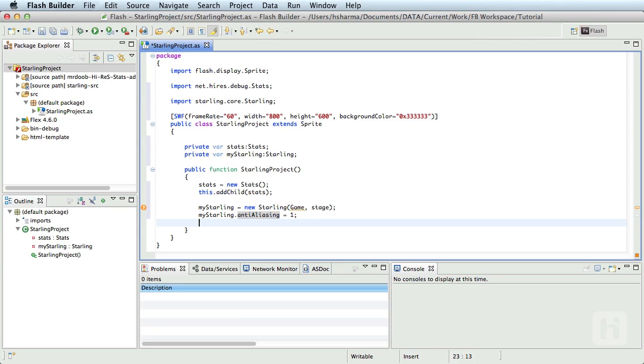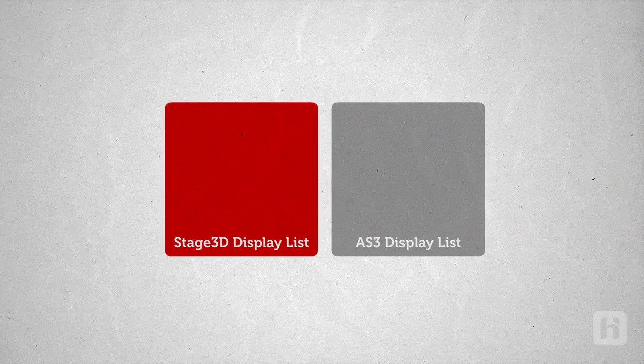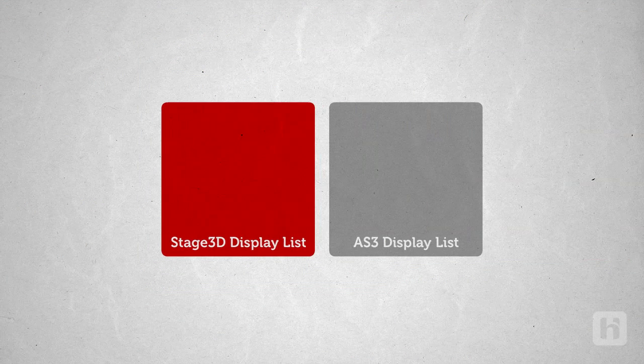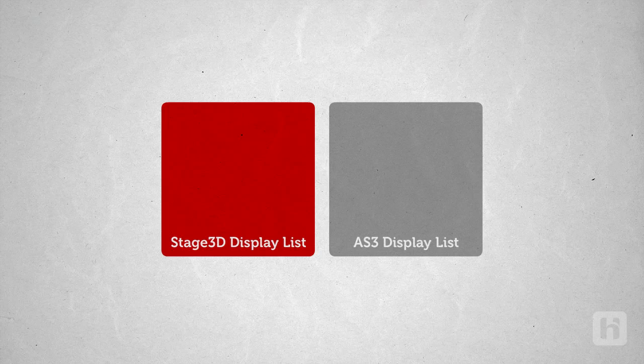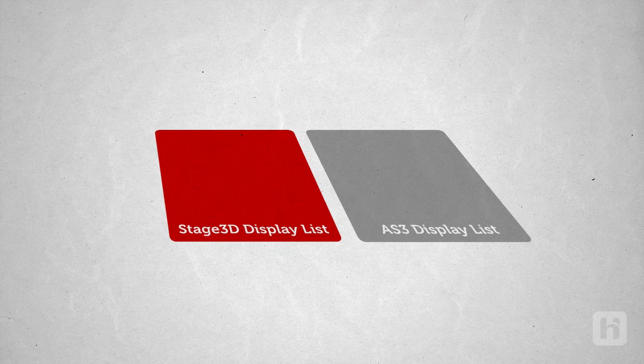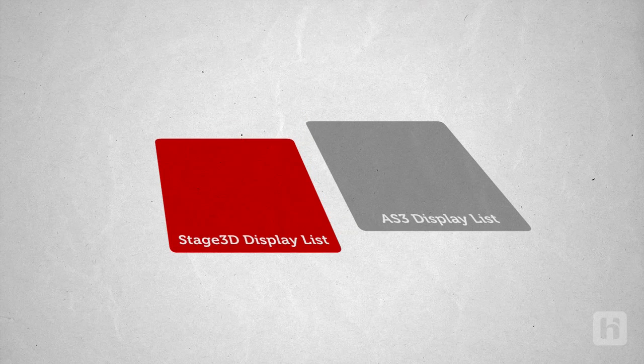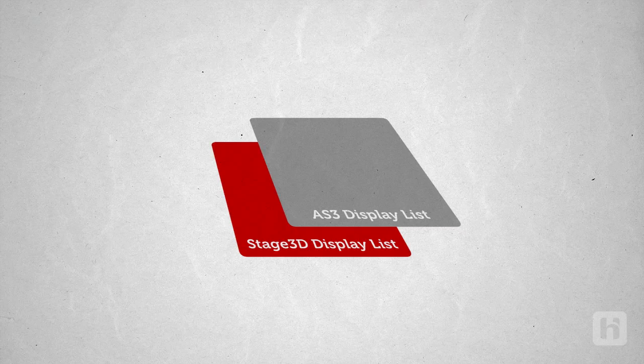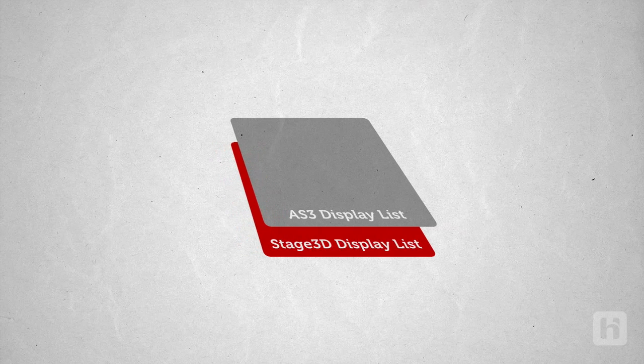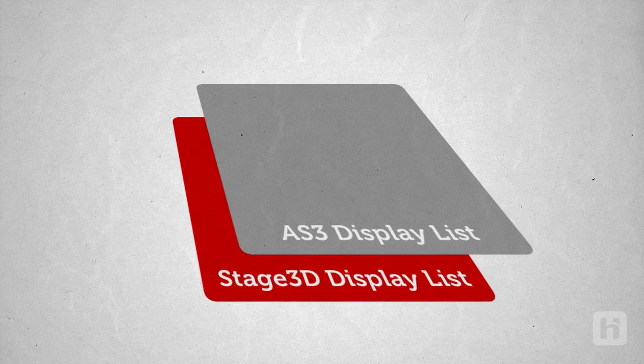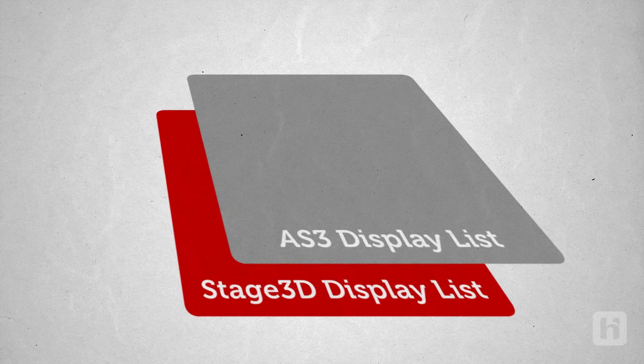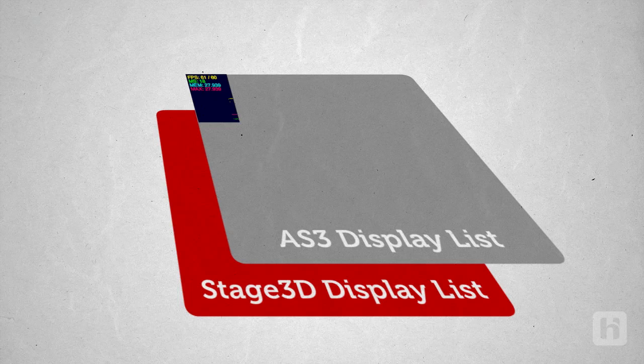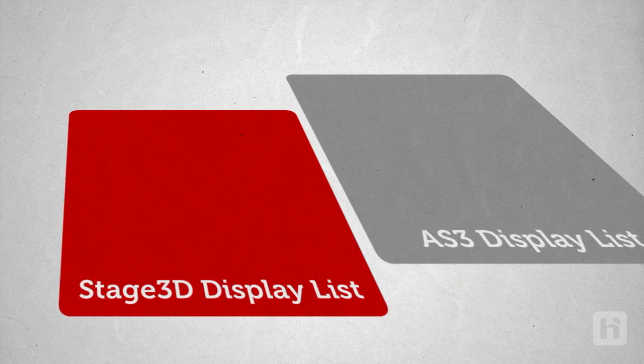One thing you can note here is that the stats component is not part of Starling code. It is rendered on the normal display list, not on Stage 3D display list. While using Stage 3D or Starling, note that the usual display list objects which are not rendered using Starling or Stage 3D are always rendered above Stage 3D layer. So, in this case, stats always appears above the Starling content that we will start developing going forward.